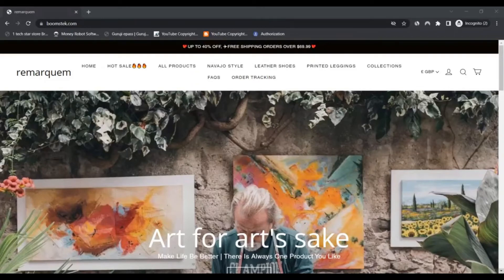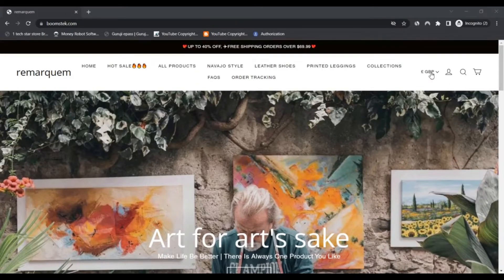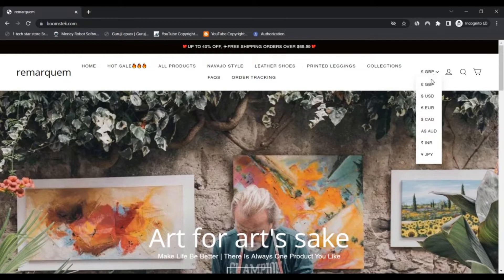Hello, I'm Nick and I'm Archie in ScamAdvisor. Today we are talking about Boomstack.com. No fake scam or legit. You should know about it.